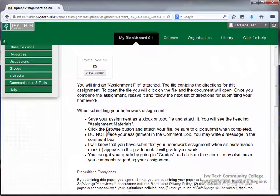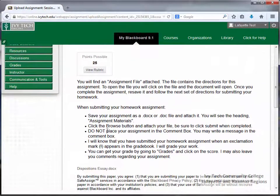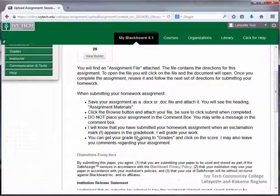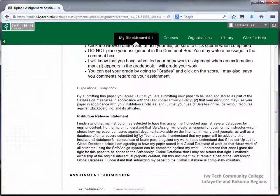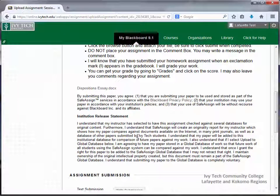Next you'll see the full assignment instructions. If the assignment is a SafeAssign assignment, you'll see that information below. SafeAssign will compare your assignment against the SafeAssign Global Reference Database and the Internet to determine if your work matches existing work.